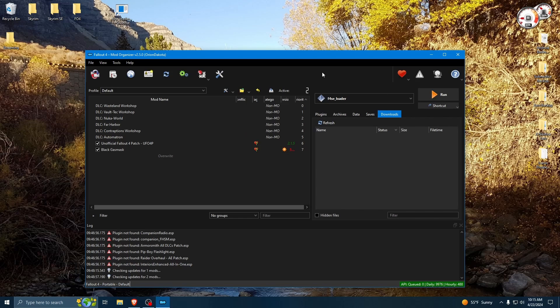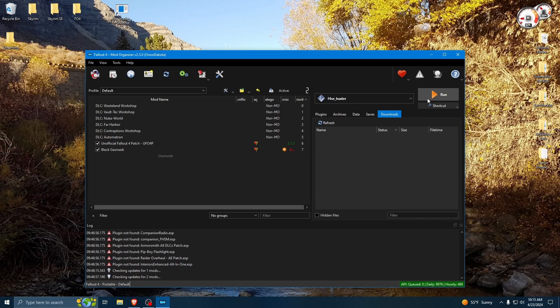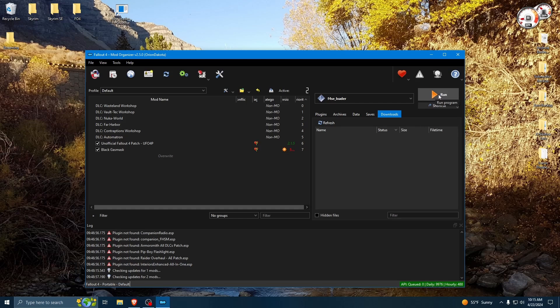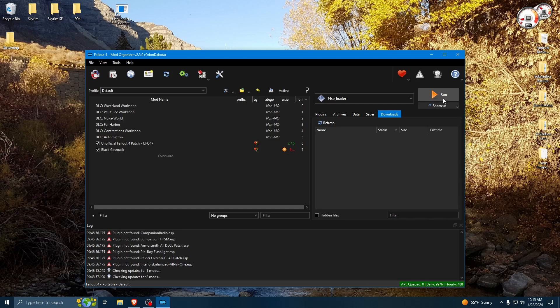One thing that's nice about Mod Organizer is I used Nexus mods before, and if you forgot to open Steam, you would try and launch it, and it would open Steam, and then Steam would get the request to open the game, which would cause Steam to then try and auto-update the game, which, as you may know, can break a lot of your mods. So if you're heavily modding your Fallout game, you want to make sure that you avoid the auto-updates until you know that the regular mods you use have been updated for that version.